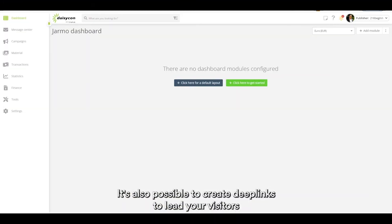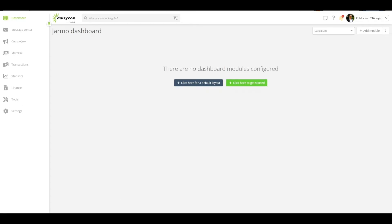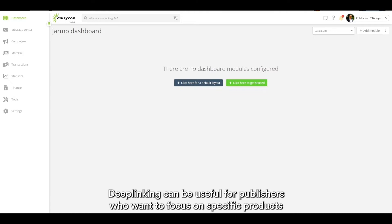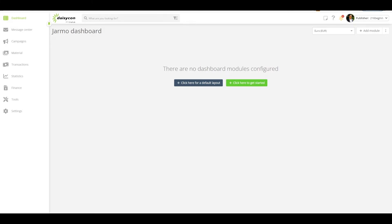It's also possible to create deep links to lead your visitors to specific products, services or promotions on the advertiser website. Deep linking can be useful for publishers who want to focus on specific products or services or filter product categories offered on an advertiser website.